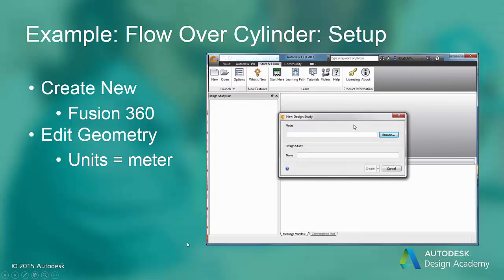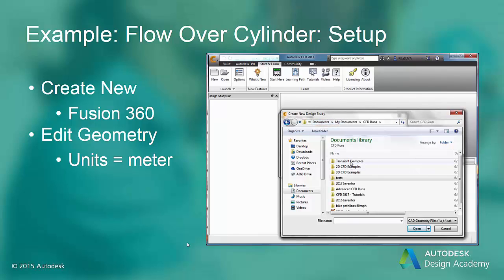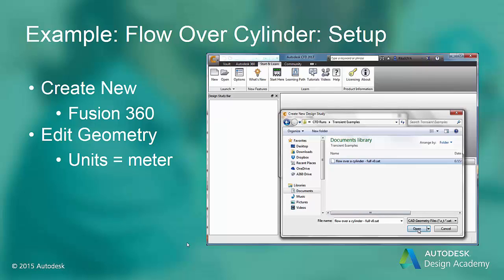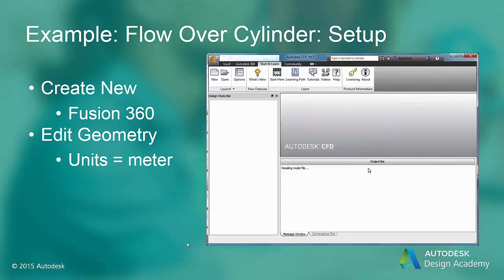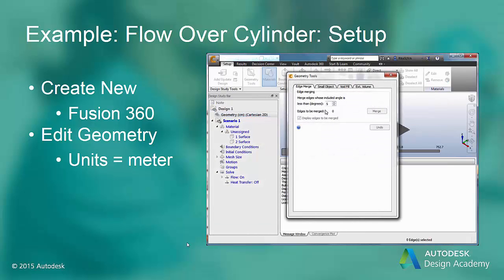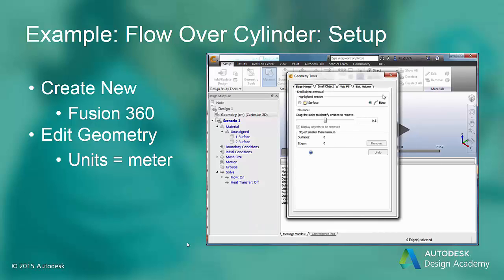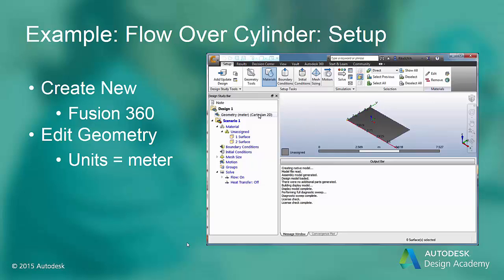By now we are familiar with the process of performing a CFD analysis with Autodesk CFD. We start by creating a new design study. The CAD file for this example was created in Autodesk Fusion 360 and saved as a .sat file. We will edit the geometry, looking for edges to merge or small objects to remove. In this case there are no small objects or edges to remove, but we do want to change the units of the design study to meters. We will use SI units for this test case.